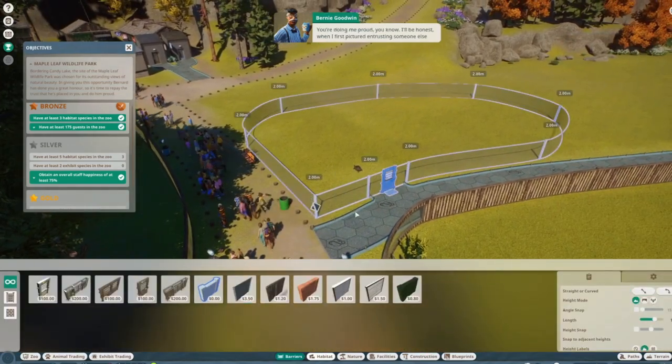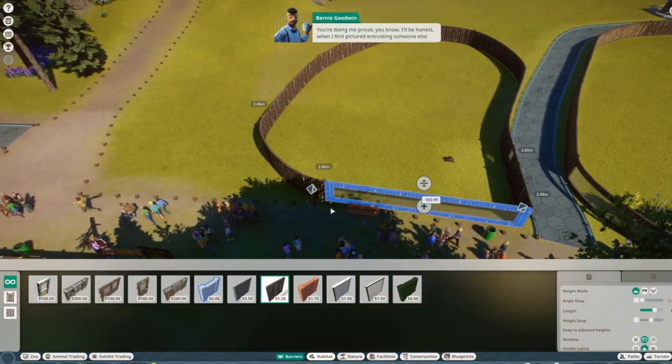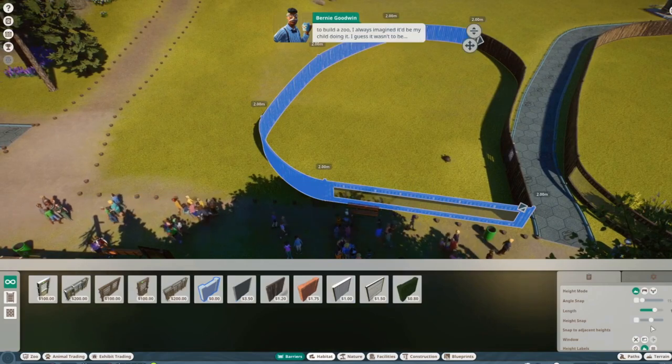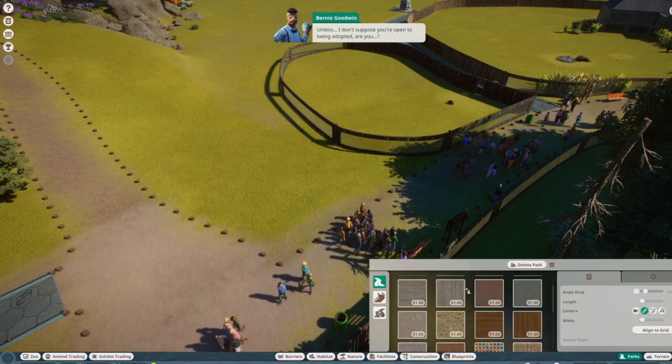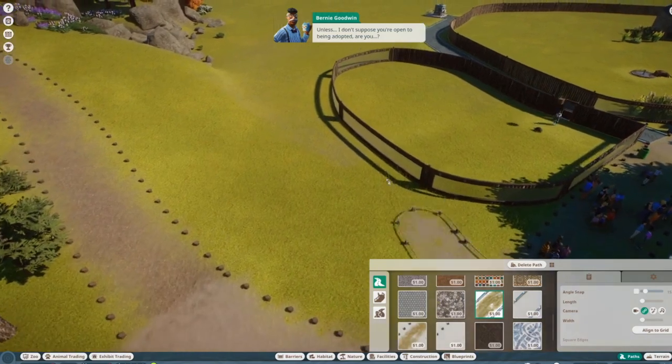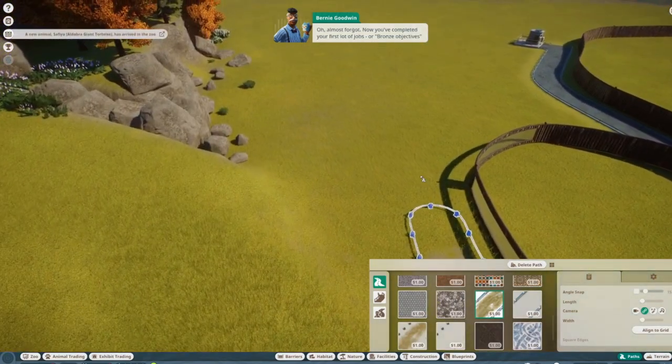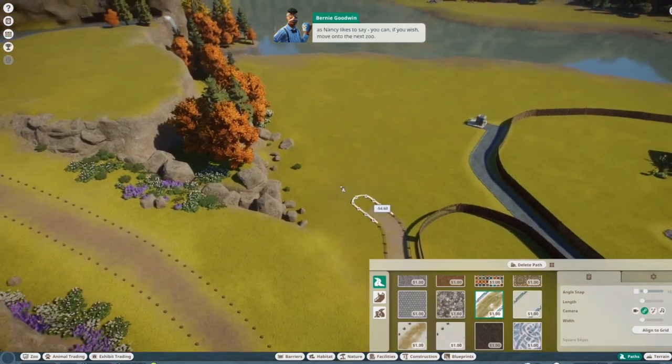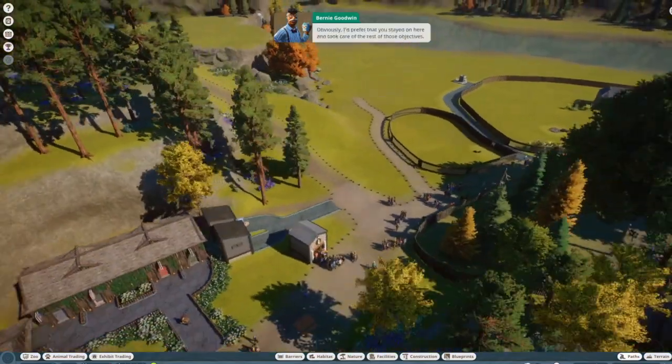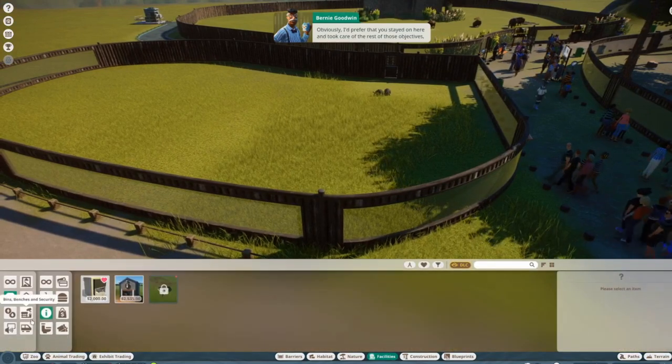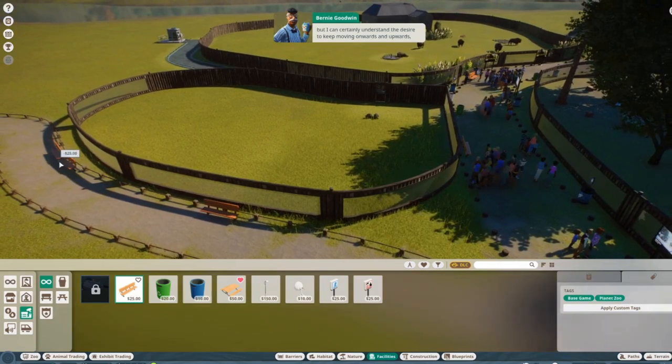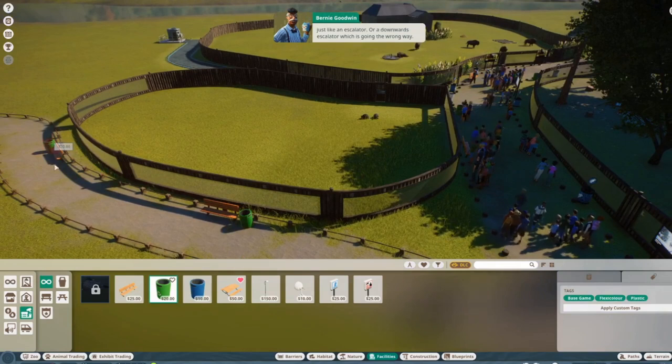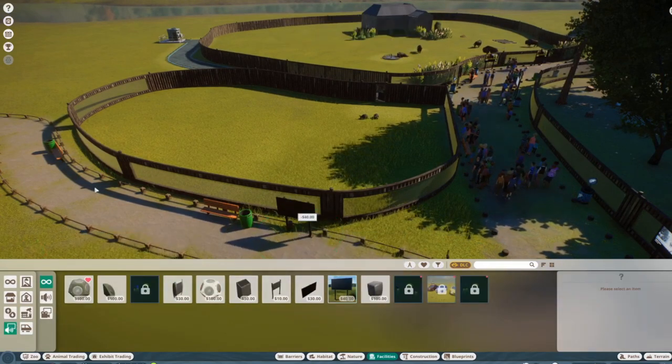You're doing me proud, you know. I'll be honest, when I first pictured entrusting someone else to build a zoo, I always imagined it'd be my child doing it. I mean, I guess it wasn't to be, huh? Unless, I don't suppose you're open to being adopted, are you? Oh, almost forgot. Now you've completed your first lot of jobs—or bronze objectives as Nancy likes to say—you can, if you wish, move on to the next zoo. Obviously I'd prefer that you stayed on here and took care of the rest of those objectives, but I can certainly understand the desire to keep moving onwards and upwards, just like an escalator or a downwards escalator which is going the wrong way. Thank you, Bernie. That was very motivational.